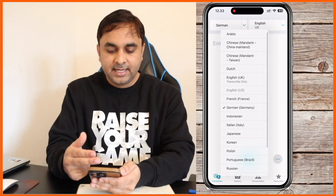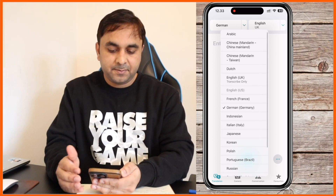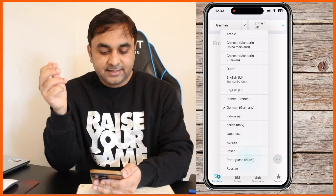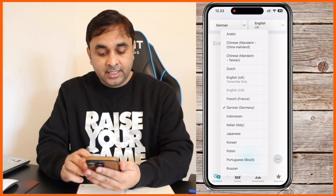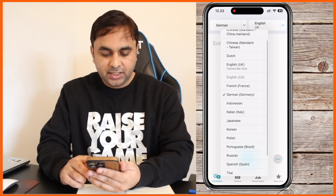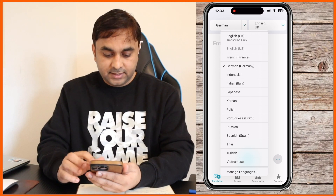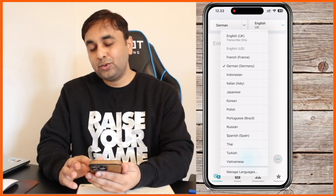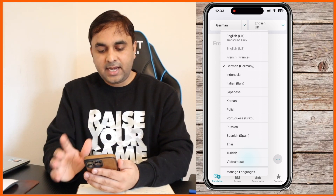Here are the languages you can access: Arabic, Chinese — two types, Mandarin Chinese and Mandarin Taiwan — Dutch, English UK, English US, French, German, Indonesian, Italian, Japanese, Korean, Polish, Portuguese, Russian, Spanish, Thai, Turkish, and Vietnamese.